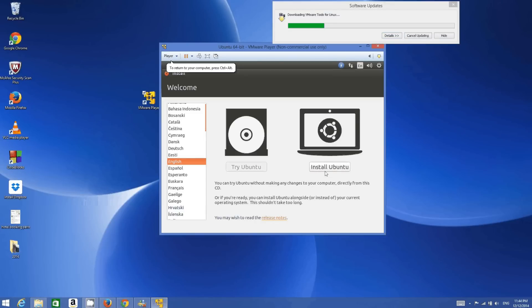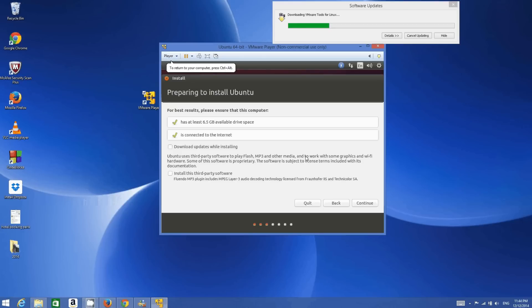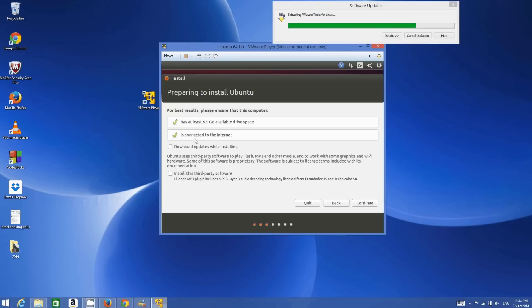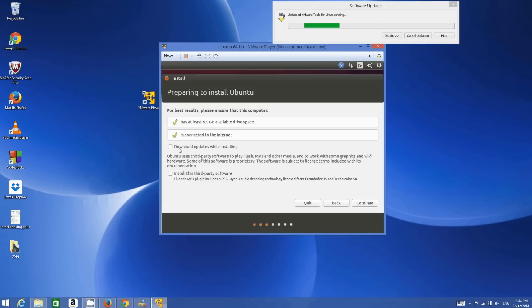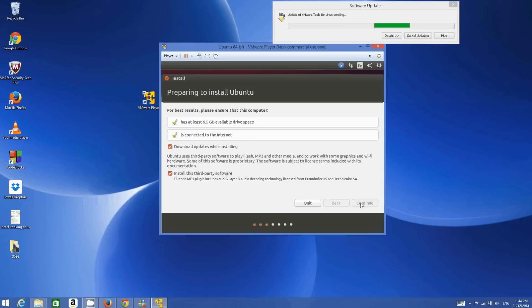Select your language — I choose English — and click 'Install Ubuntu'. It will show 'Preparing to install Ubuntu' and confirm that you have at least 6.5 GB of available space (we have 20 GB) and that you are connected to the internet. The option to download updates while installing is a good choice. You can also install third-party software, then click Continue.